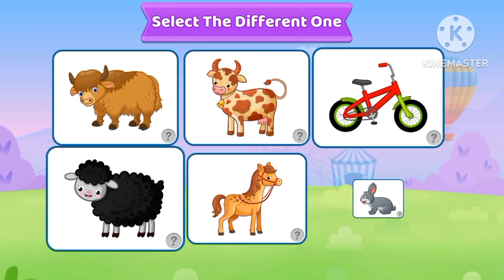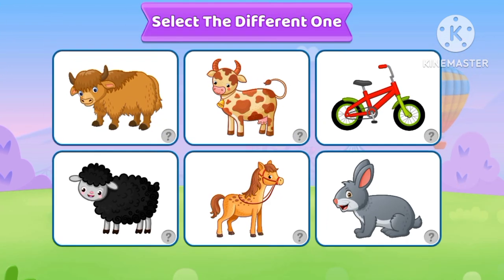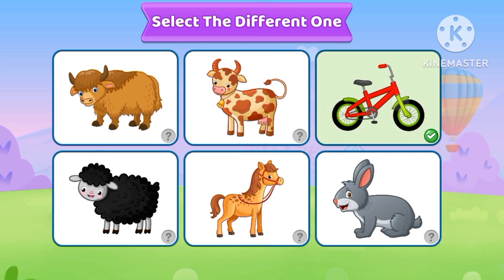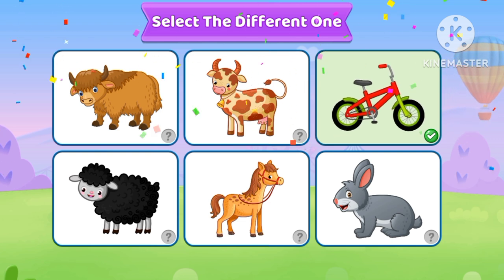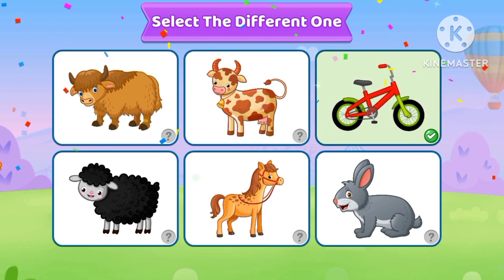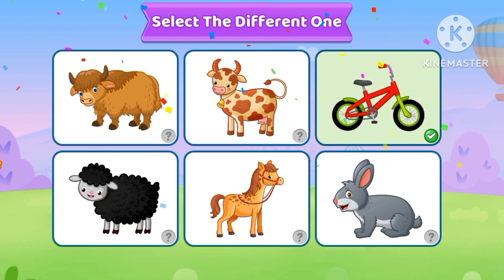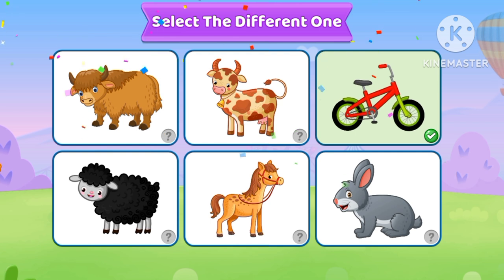Select the different one. Cycle! Yes! Bicycle! You're right!